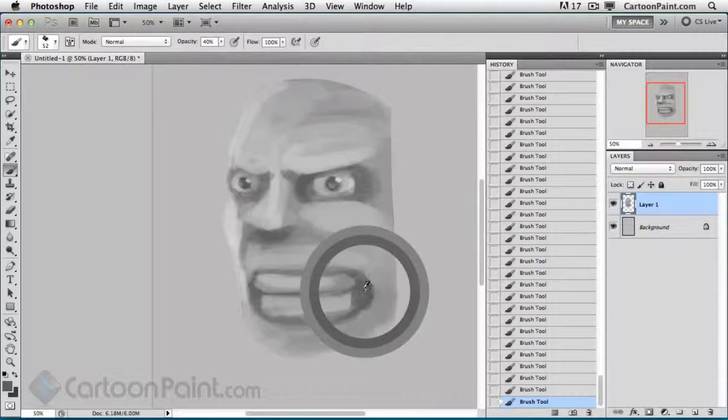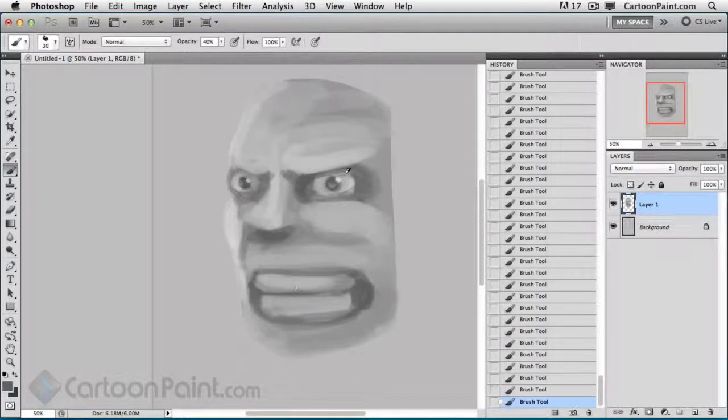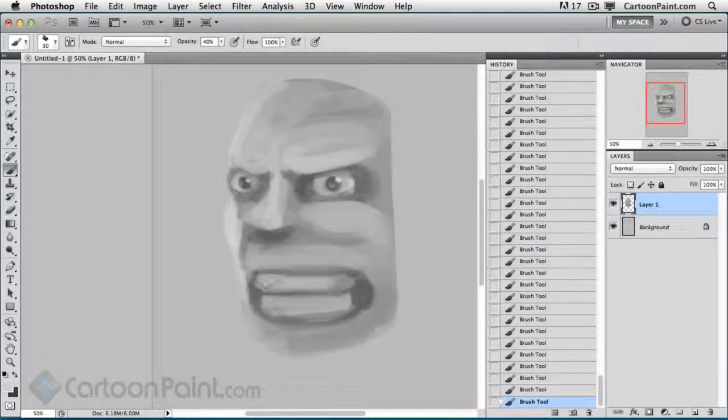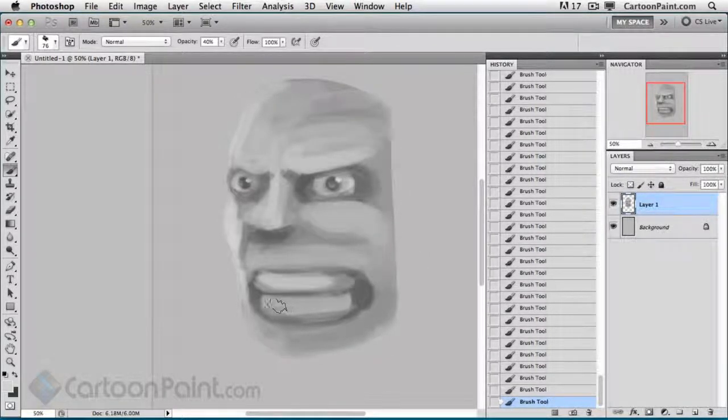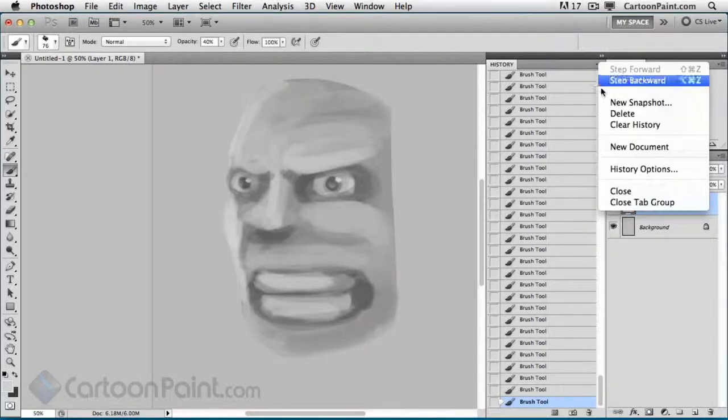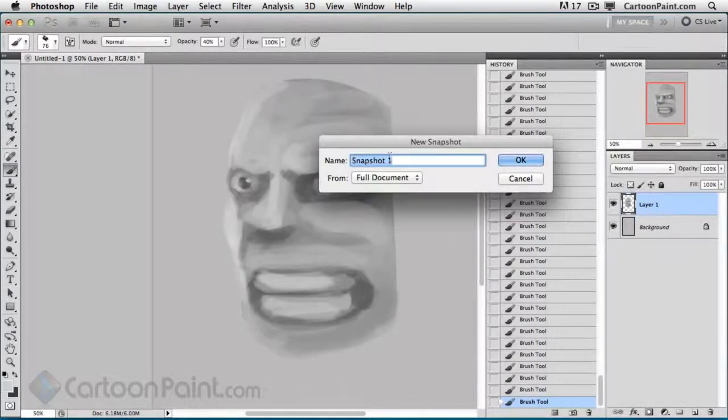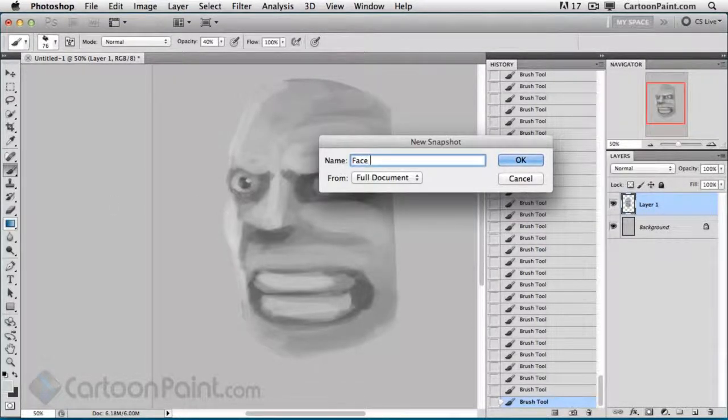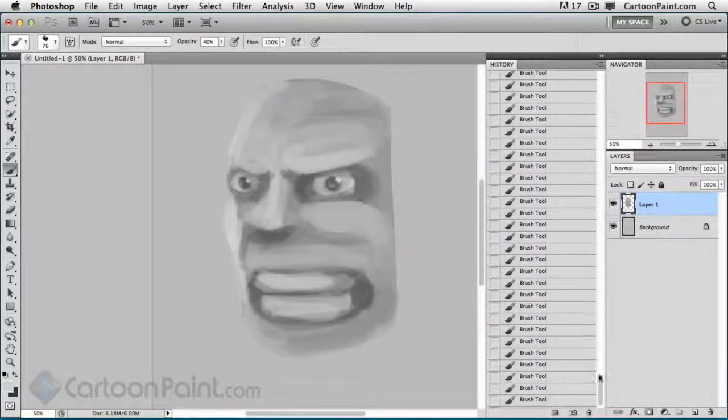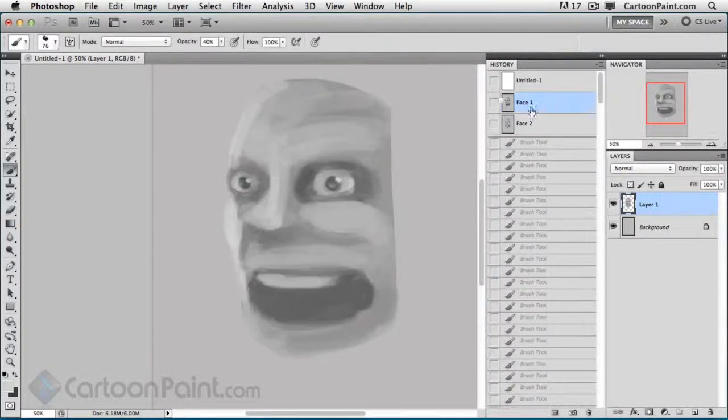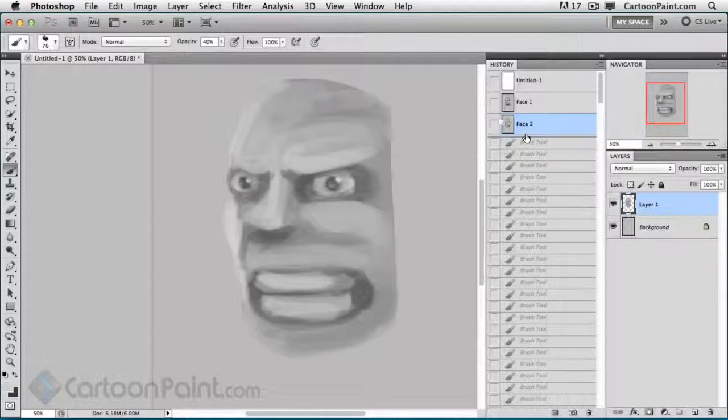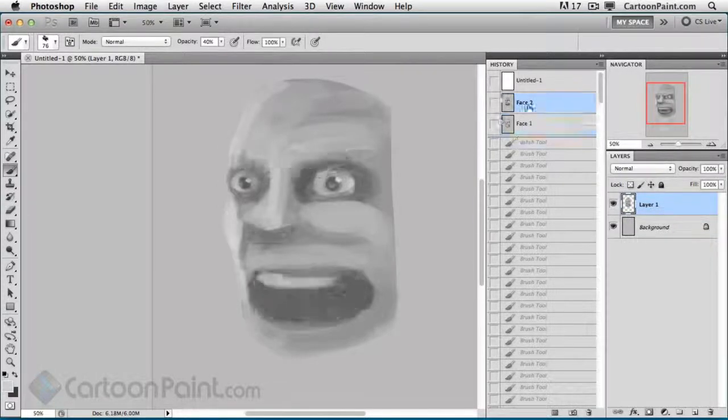I think you get the point. Let's save this now as its own snapshot. We'll call that Face 2. Now you can see when I scroll up to the top here, I've got my Face 1 and then Face 2.